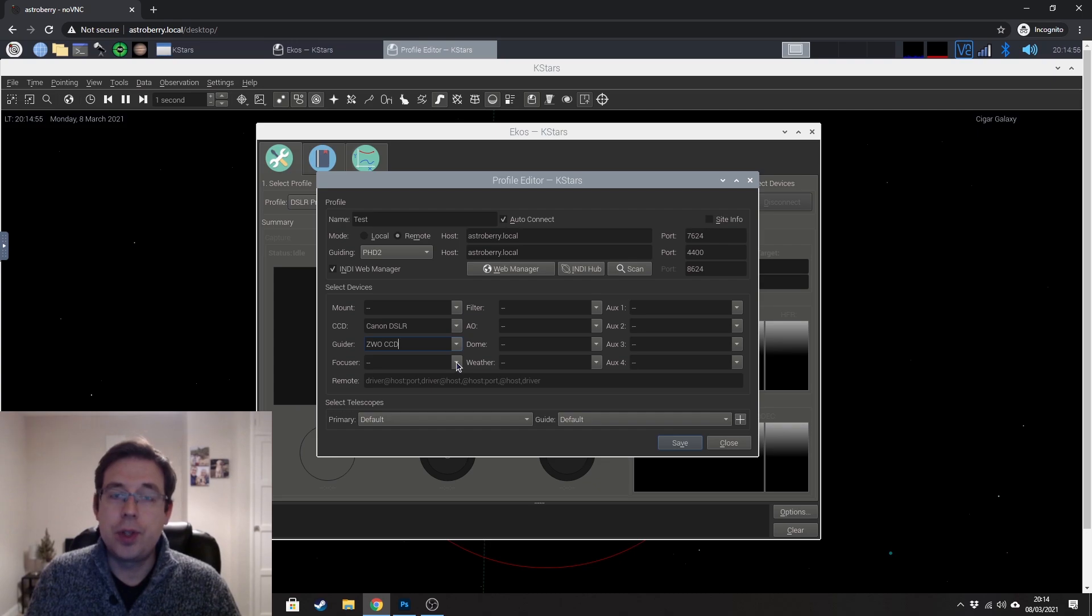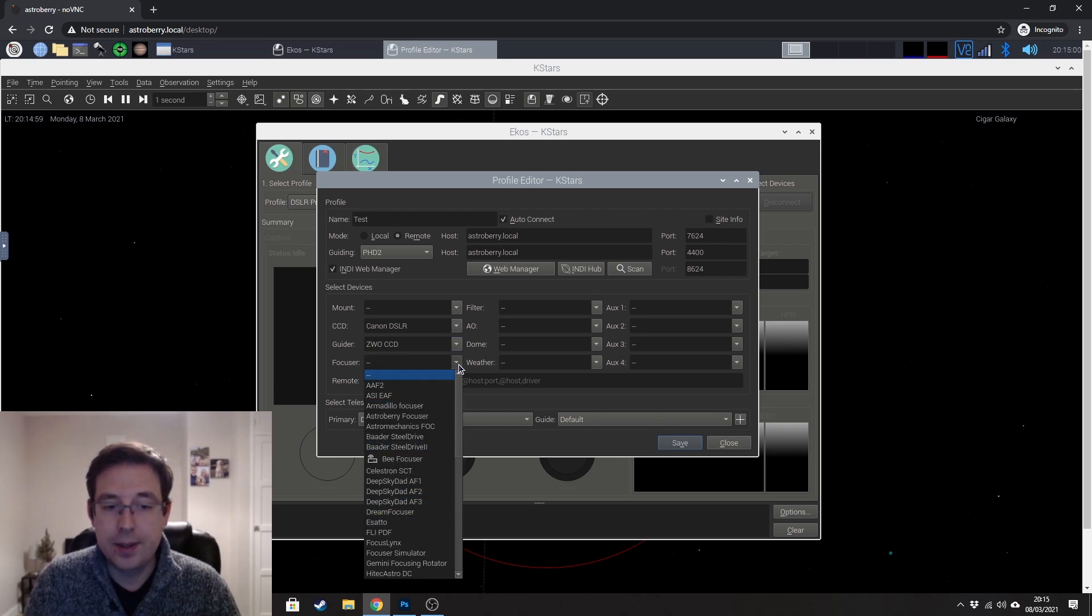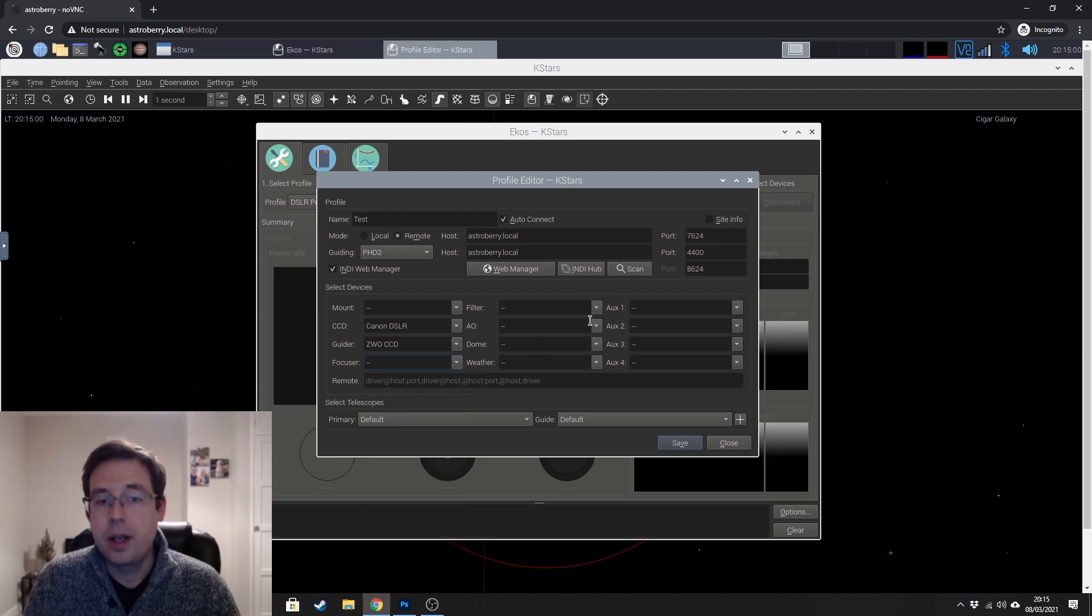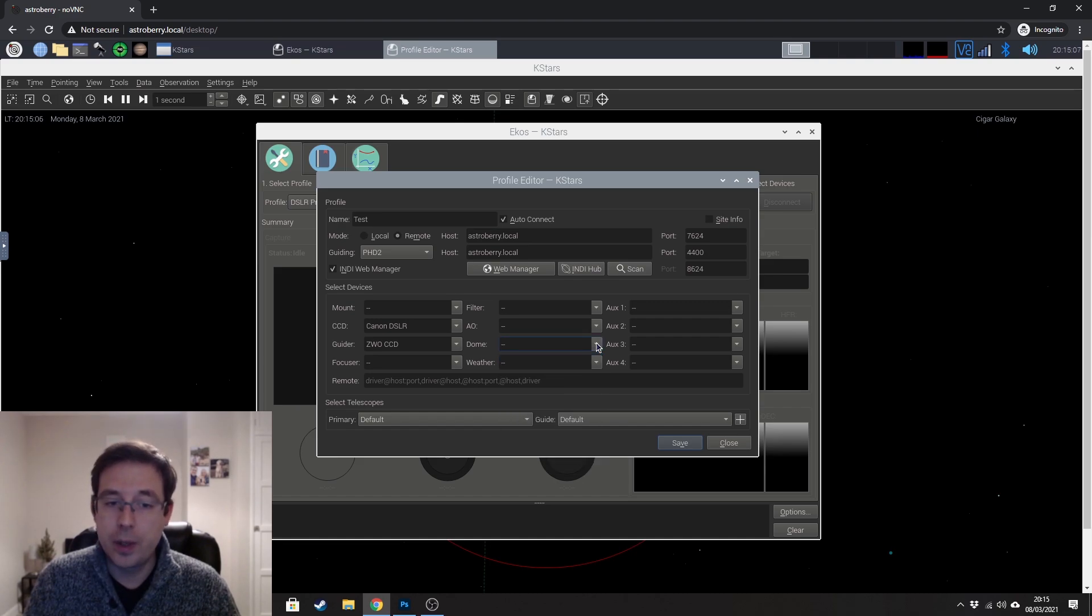If you're using electronic focuser, you can go ahead and select that down here. Any filters, if you want to control the dome, you can do that in here as well.